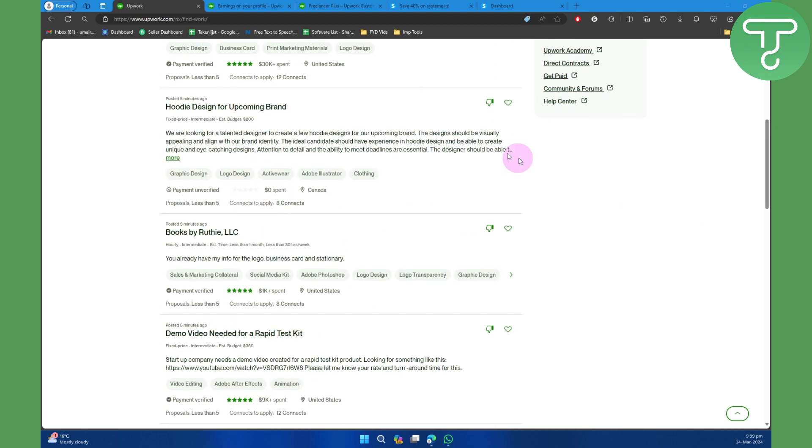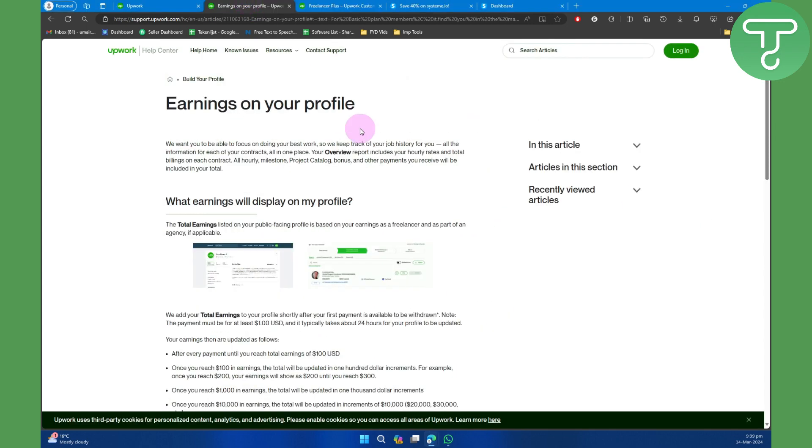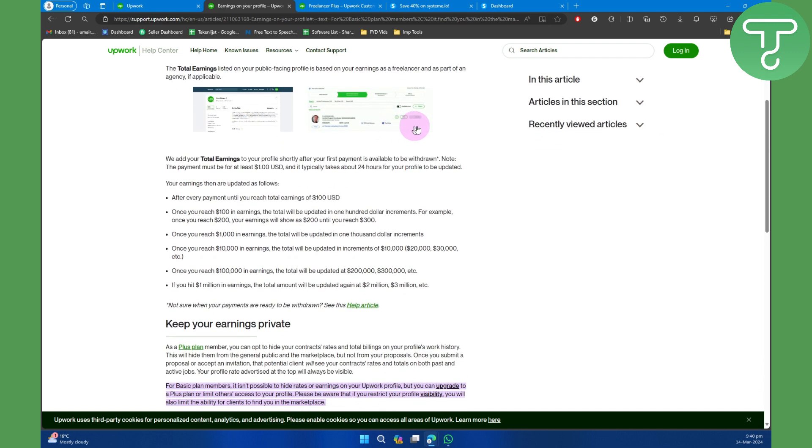...is if you head over to the official Upwork Help Center website, you'll be able to see that if you scroll a little bit down - by the way, we are on the 'Earnings on your profile' section - and if you scroll a little bit down...